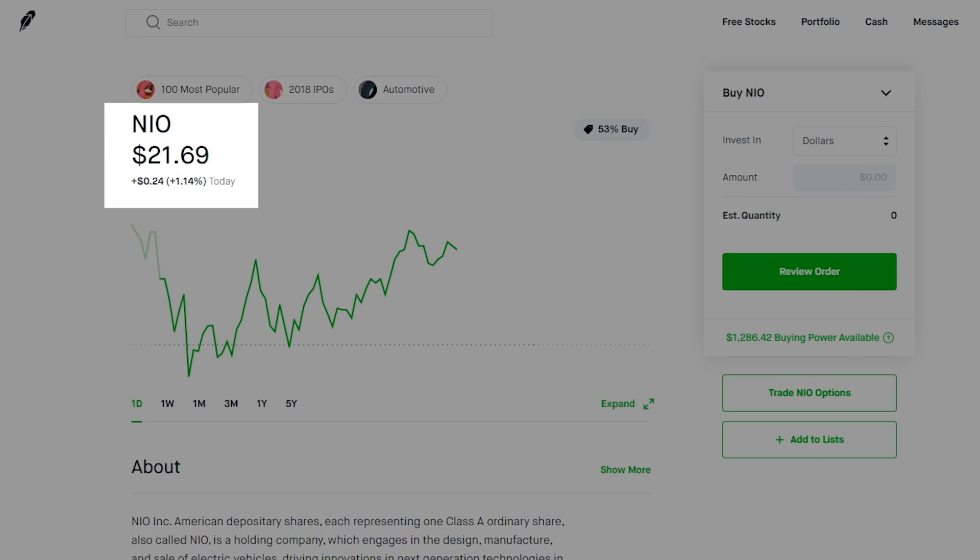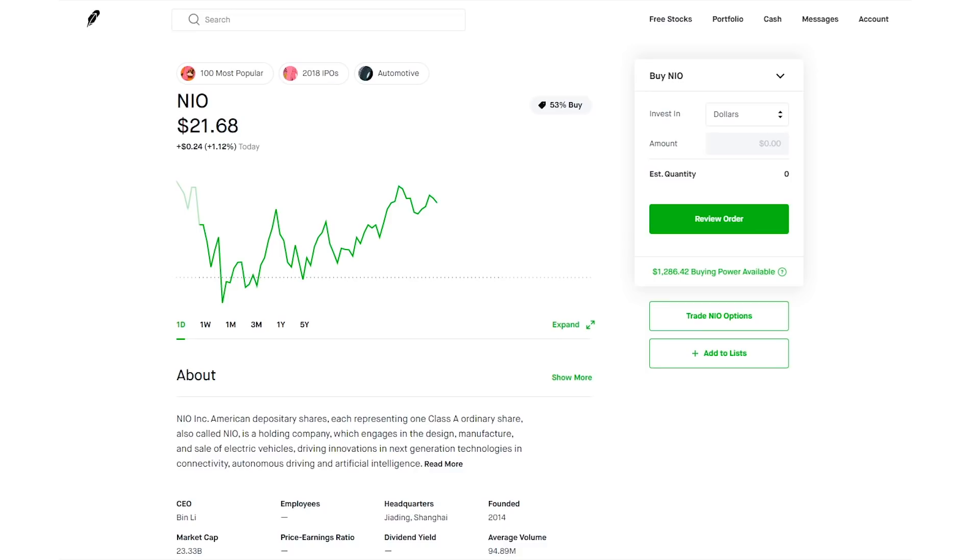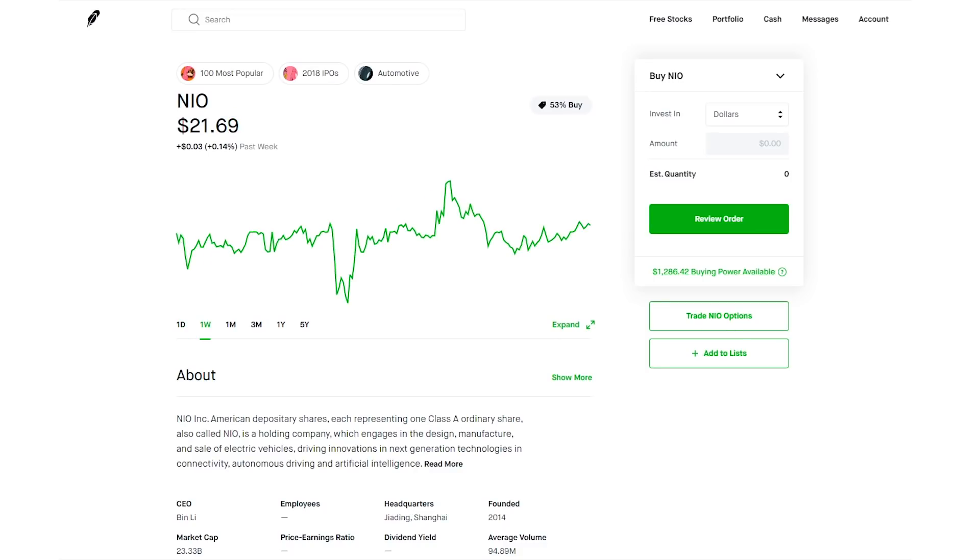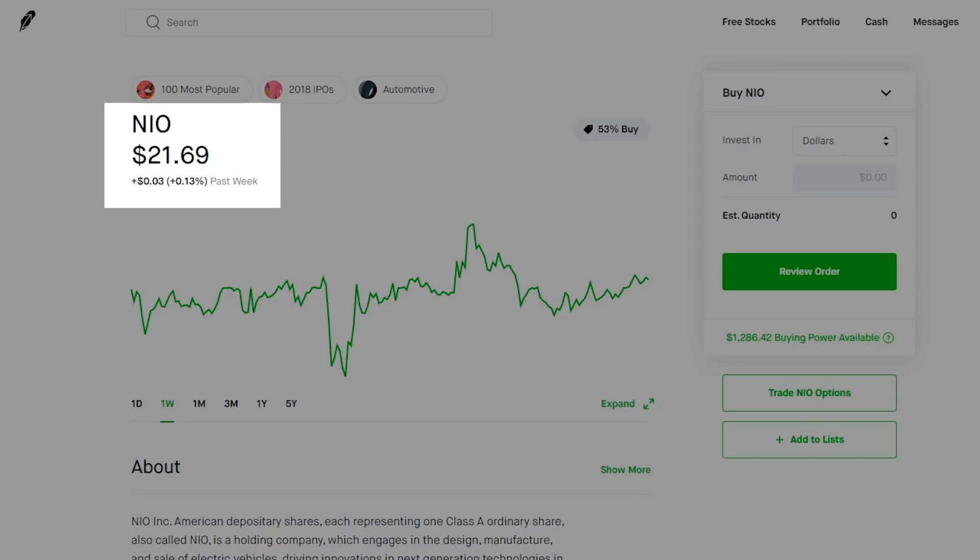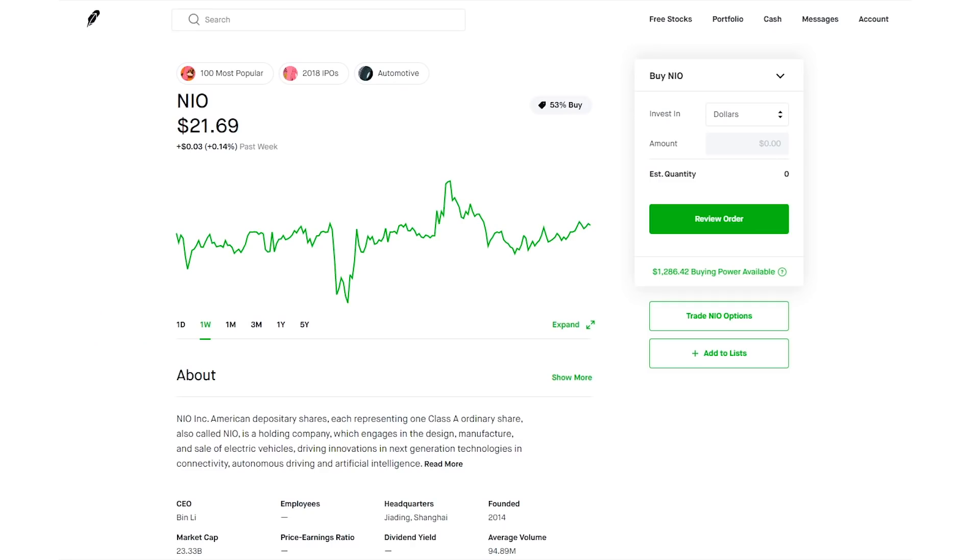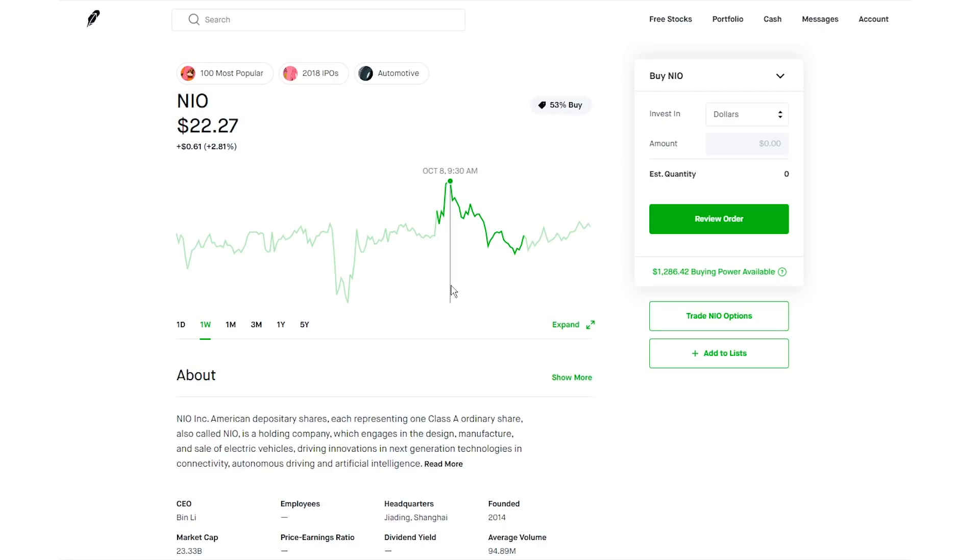But looking at the chart for today, NIO is up 1.1%. So they're not really up or down much today. And even more so on the one week chart, they're up 0.13% in the past week. The only major dip this week was when President Trump tweeted out that there wasn't really an agreement on a new stimulus. And then on October 8th, there was a spike up to $22.27. But besides that little dip and spike, NIO has traded pretty much flat all week.